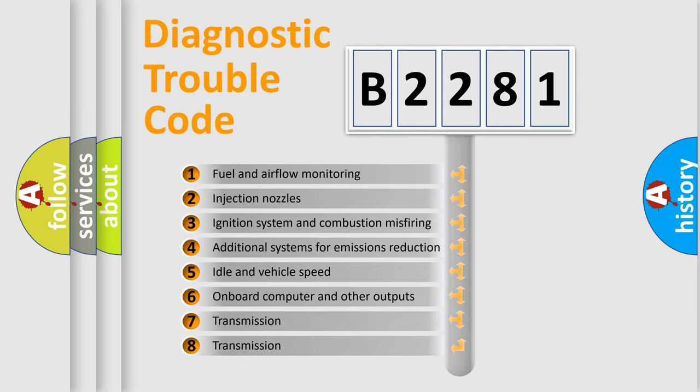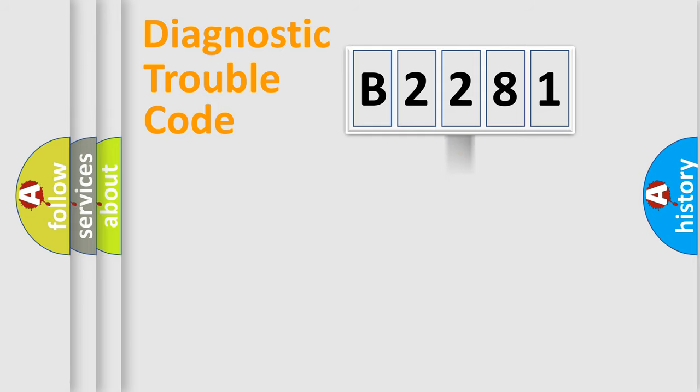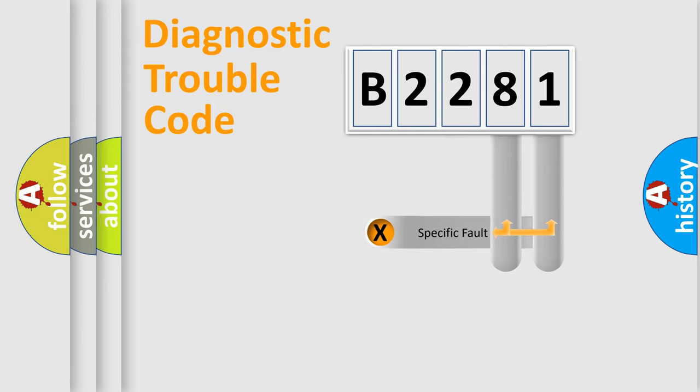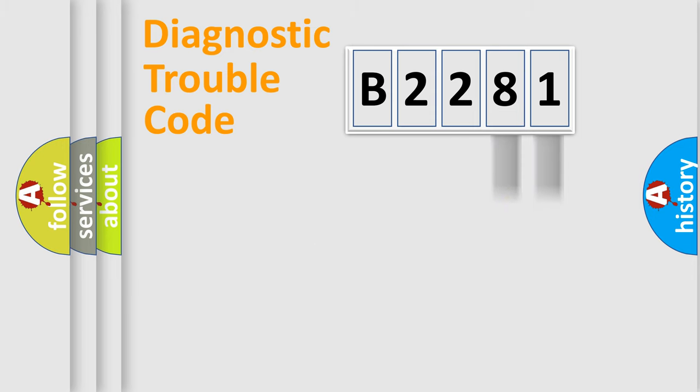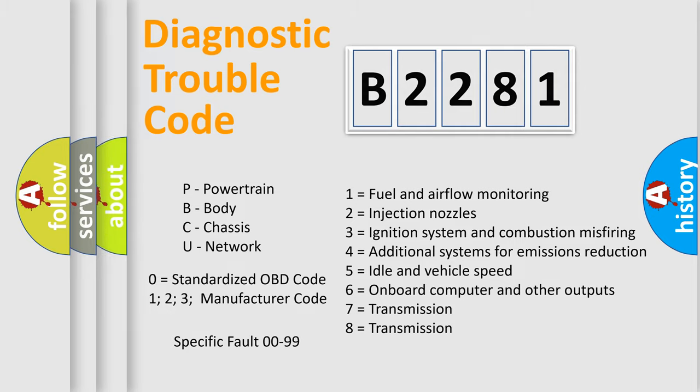The third character specifies a subset of errors. The distribution shown is valid only for the standardized DTC code. Only the last two characters define the specific fault of the group. Let's not forget that such a division is valid only if the second character code is expressed by the number zero.